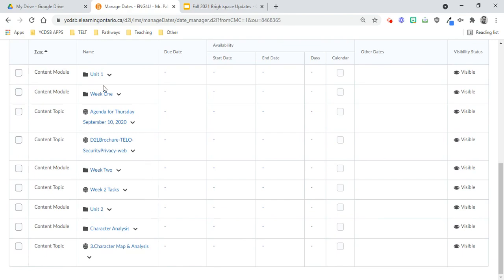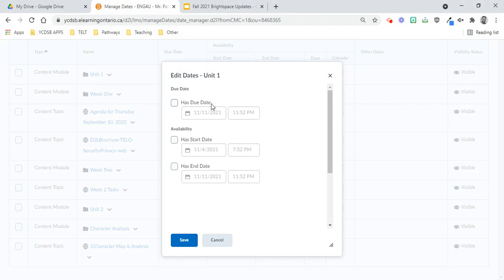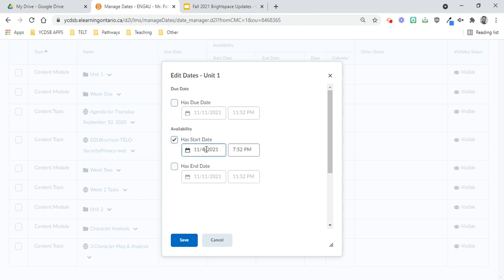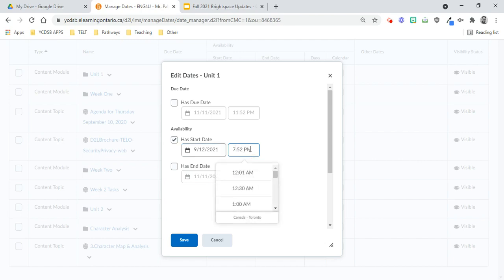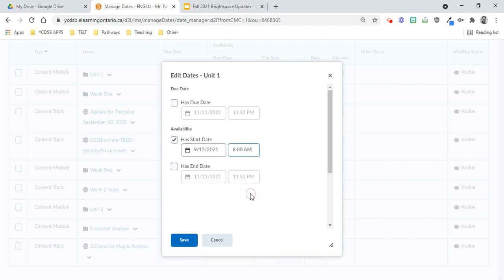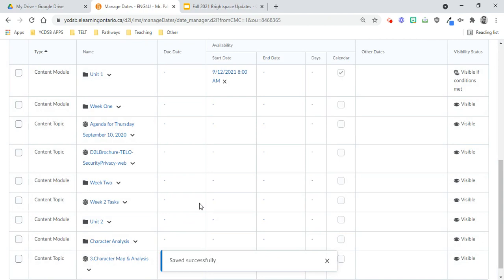So now for Unit 1, we're going to set the dates for Unit 1 to be available to students. You can set a due date or availability. I'm not sure how useful due date would be, but feel free to use that. I'm going to be looking at availability. For start dates, I started Unit 1 in September, and you actually have to physically type it. There's no date picker here, which is a little bit of a pain. But I started Unit 1, I believe it was September 12th. So September 12th, 2021, and I'll say 8 a.m. is when I started it, and I'll save that.